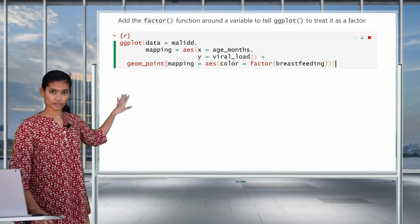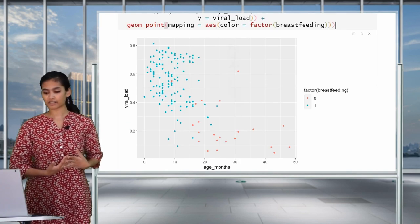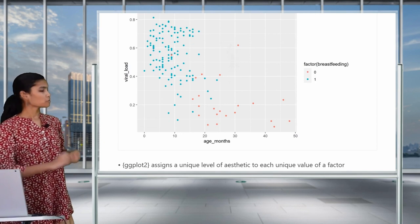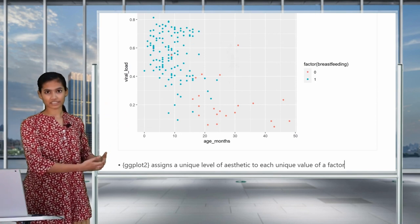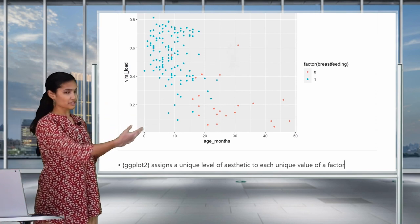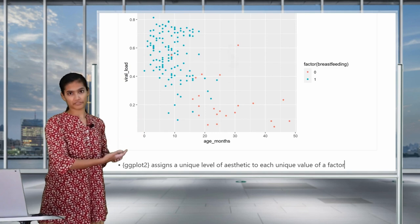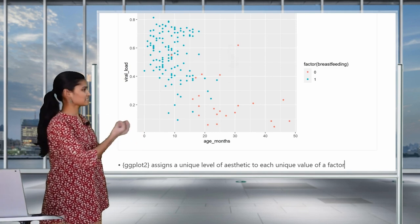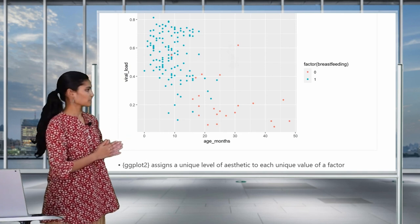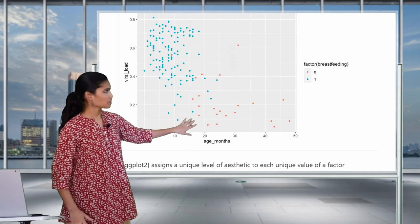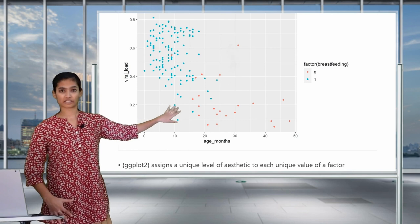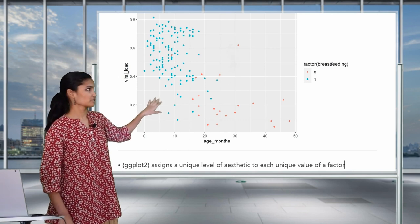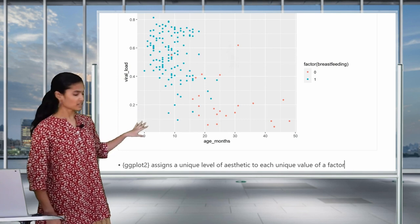So we start off with the same code as before, adding a mapping argument inside geom_point and assigning color to breastfeeding. But this time, we'll wrap the variable with the factor function. Now, when you run this code, we will get a different result. When the variable is treated as a factor, each value of the variable — 0 and 1 — is given a unique color that are clearly distinguishable from each other. We can see that the orange points belong to 0, which means the children are not breastfed, and the blue points belong to 1, which means they are.